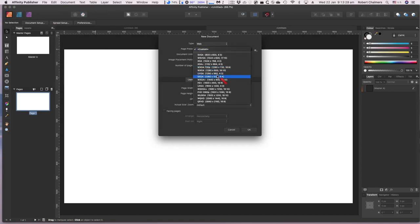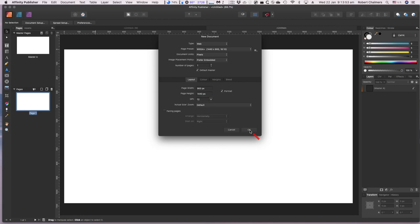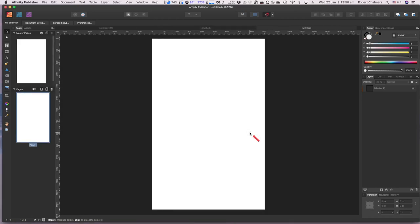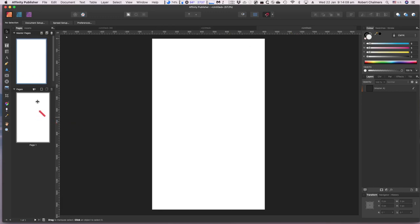Let's try another one — File > New for Web — with the default setting of 16:10, but this time in portrait mode. In portrait mode, the page width becomes 900 and the height is 1460. Everything else remains the same — and that's portrait mode.